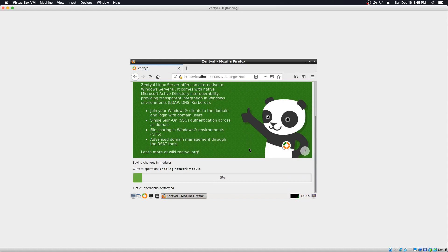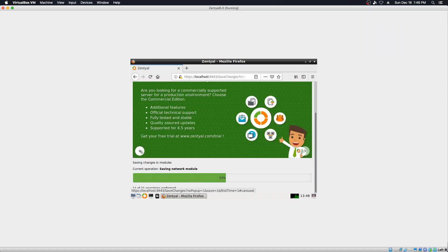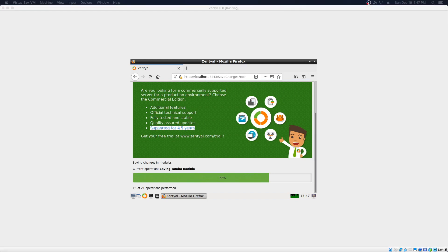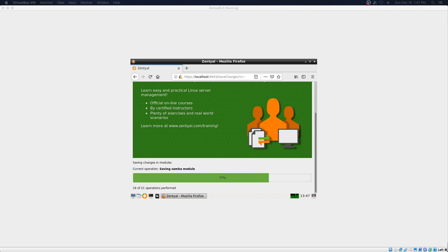We're going to install some more modules. I did see something interesting here — the commercial edition is supported for four and a half years. Makes me wonder if that will change, since the newest LTS version of Ubuntu is supported for 10 years, as was announced earlier this year. I wonder if Zentyal will follow suit and offer a longer term support than just the four and a half. I will report back if I find any information on that. Given the length of time this is taking to install, we will of course do a follow-up video and go through some of the configuration tasks in Zentyal.